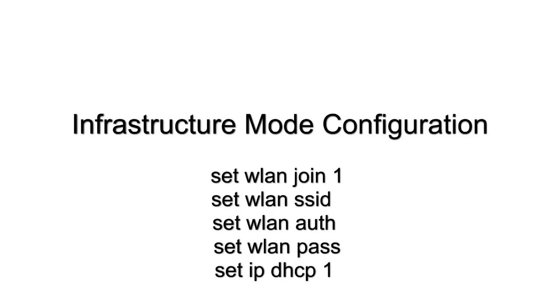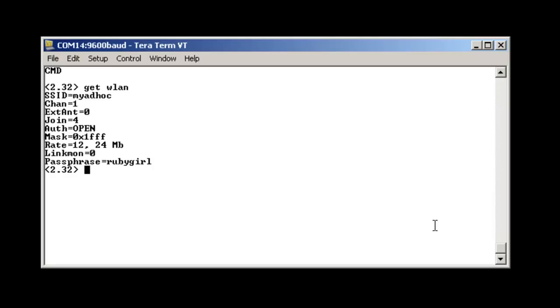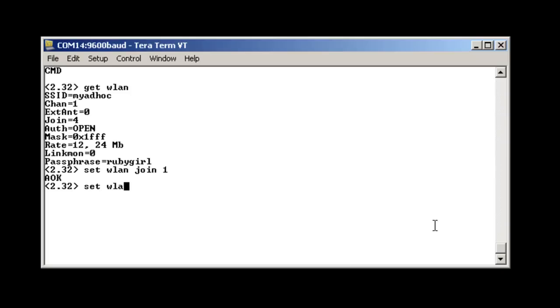The next configuration I will be showing you is infrastructure mode. This is for use with an existing wireless network. We will once again get the wlan parameters. First we need to set wlan join to one. We will then set wlan ssid to the network name.